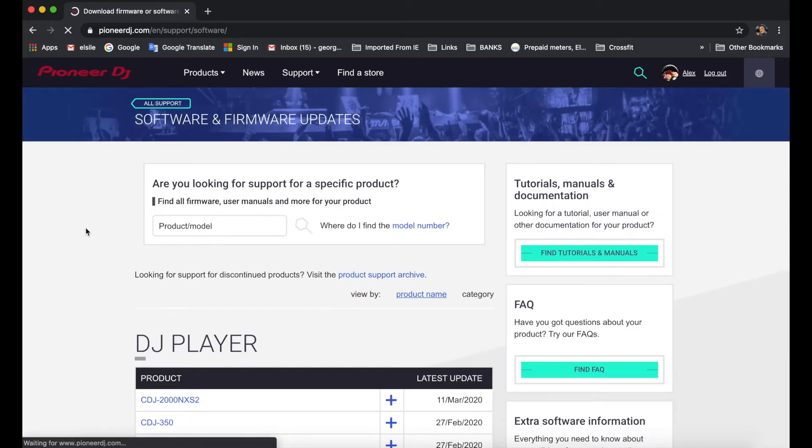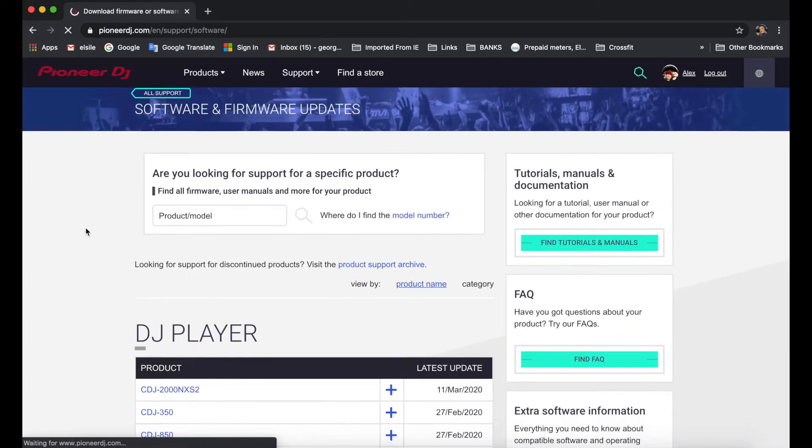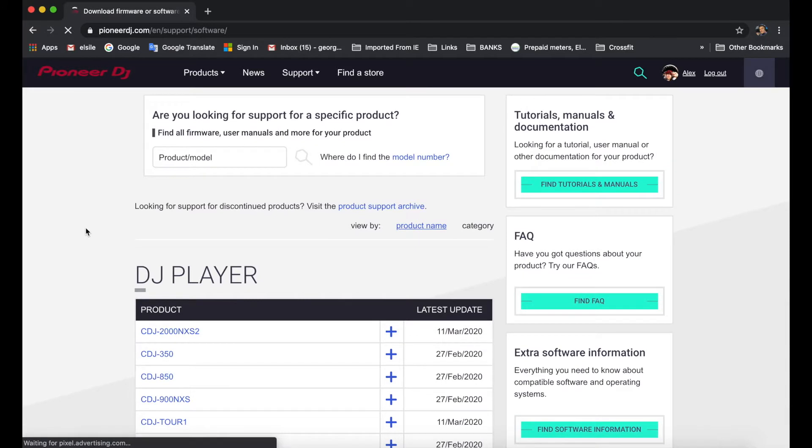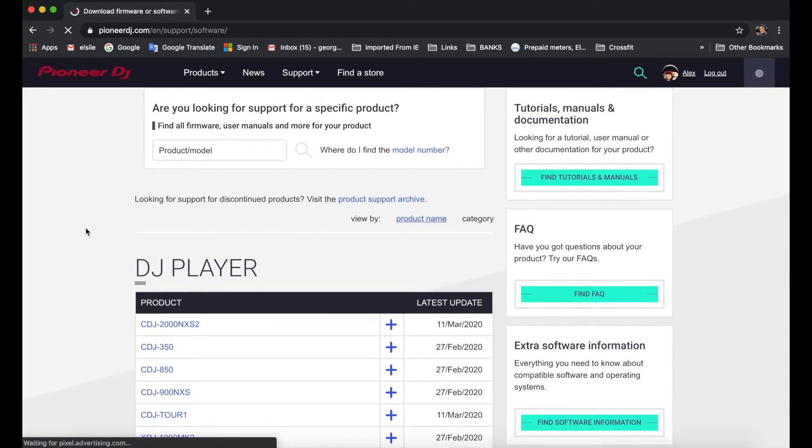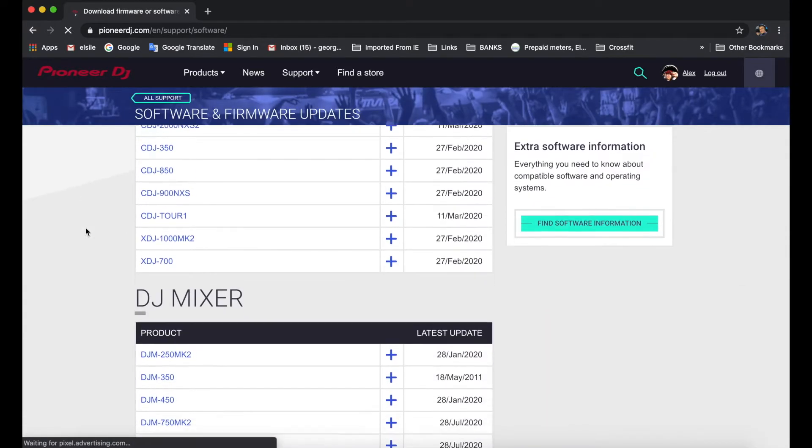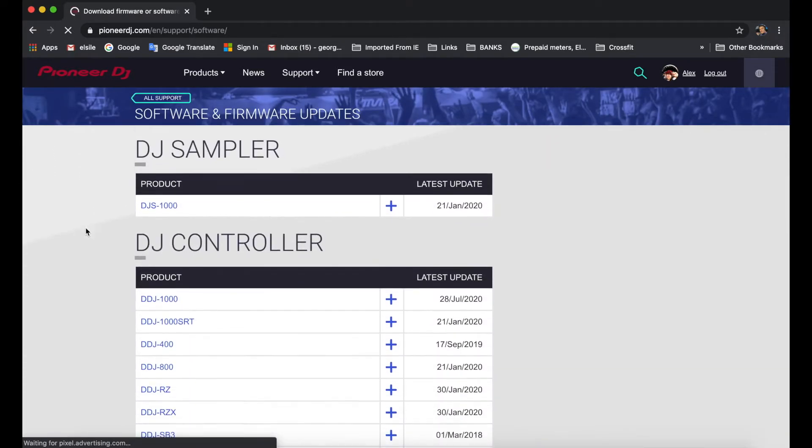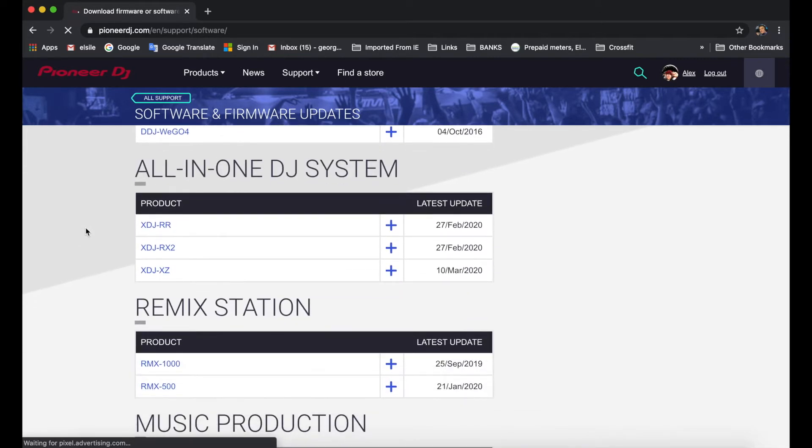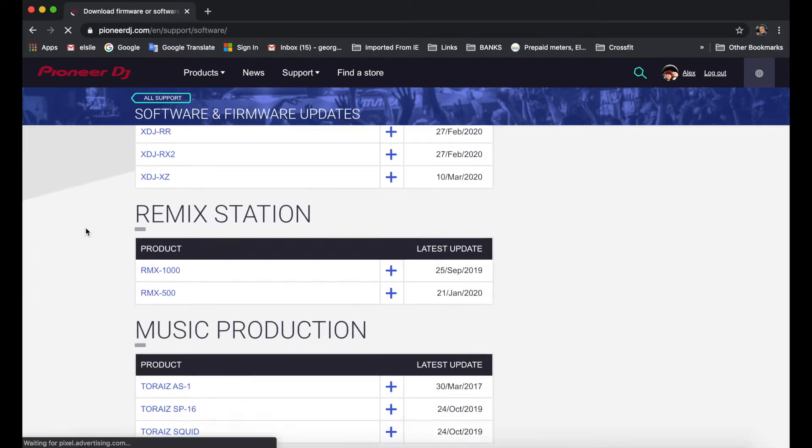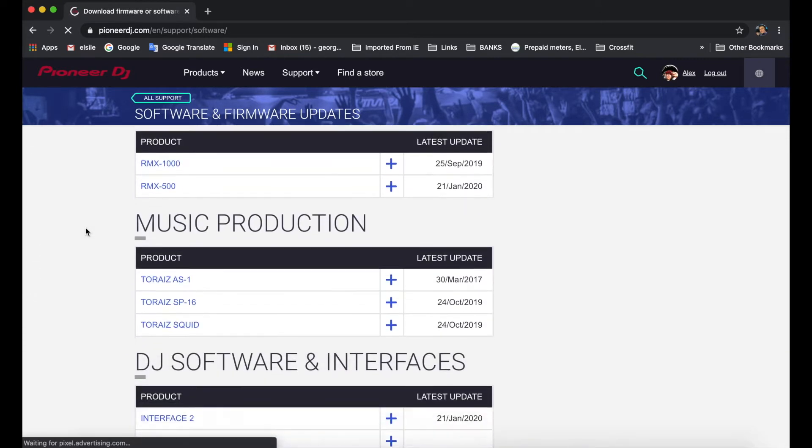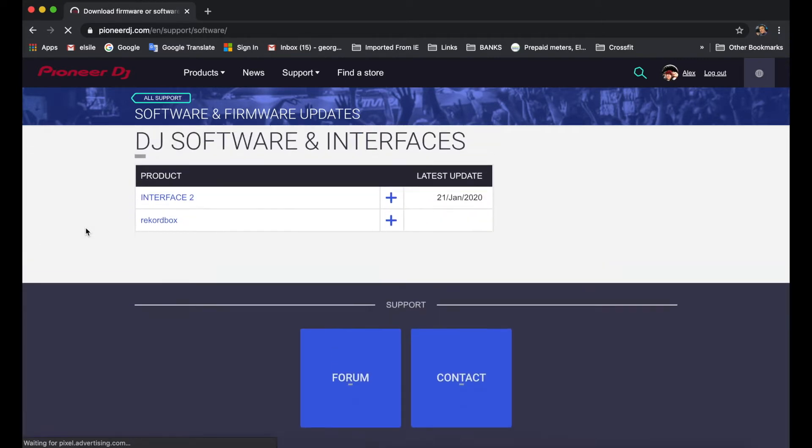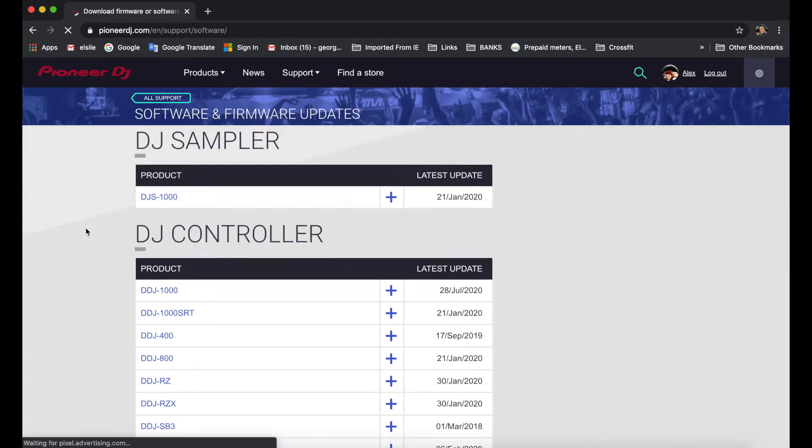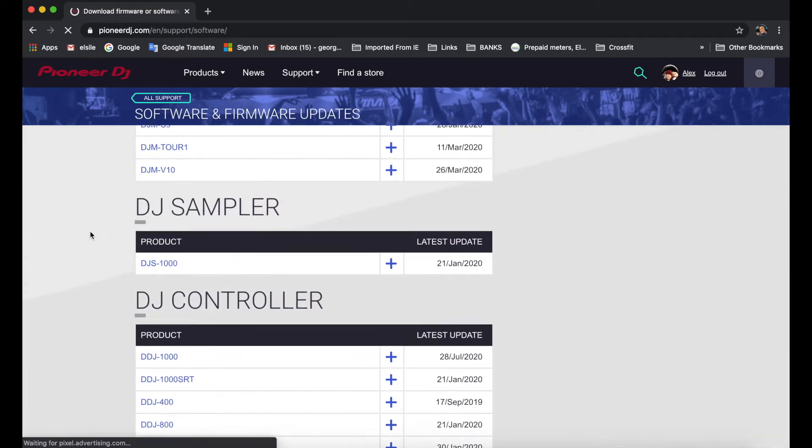Now pretty much this page shows you all the Pioneer DJ devices itself. So here we've got DJ players, mixer, sampler—that's where we want to be—controllers, all-in-one DJ systems, remix station, music production, software and interfaces itself.